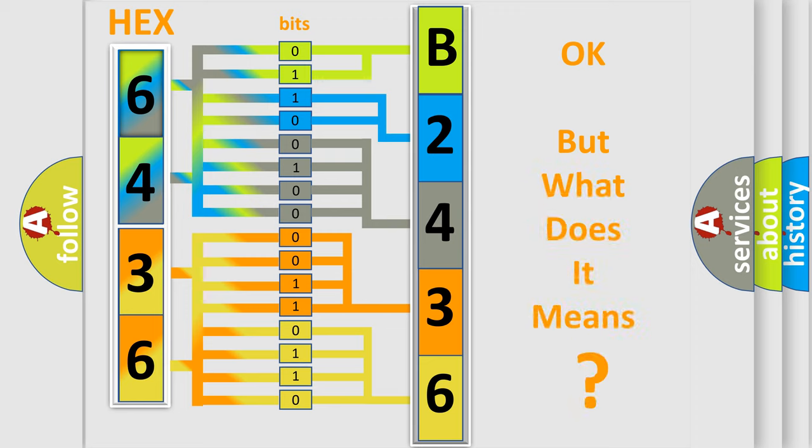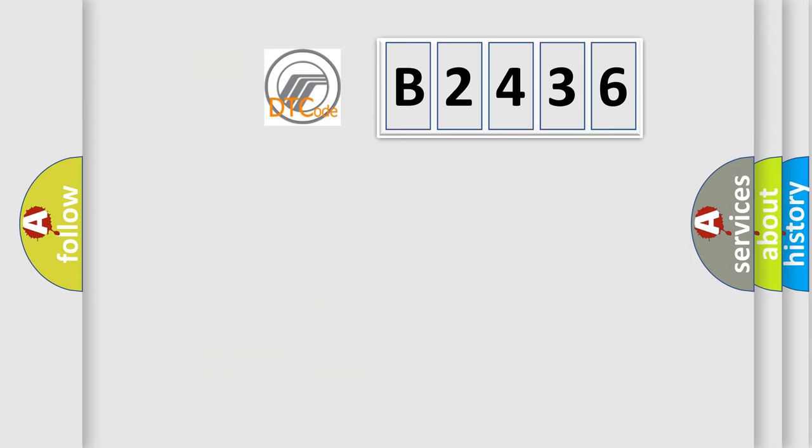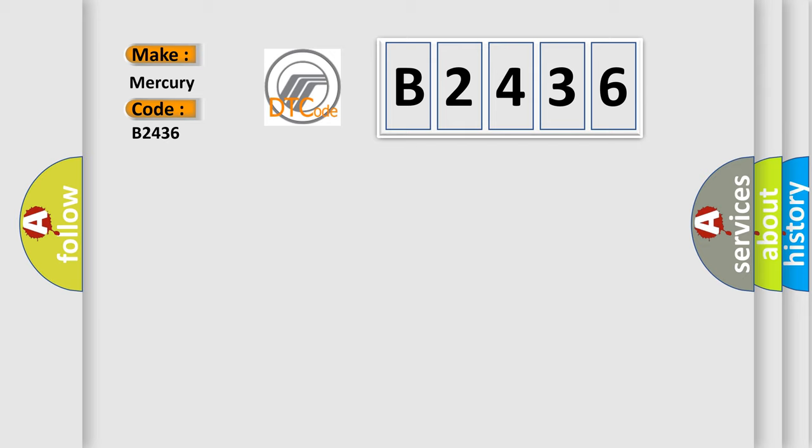We now know in what way the diagnostic tool translates the received information into a more comprehensible format. The number itself does not make sense to us if we cannot assign information about what it actually expresses. So, what does the diagnostic trouble code B2436 interpret specifically?